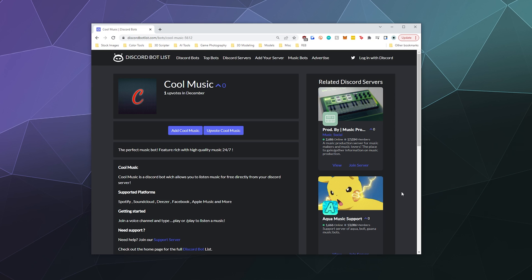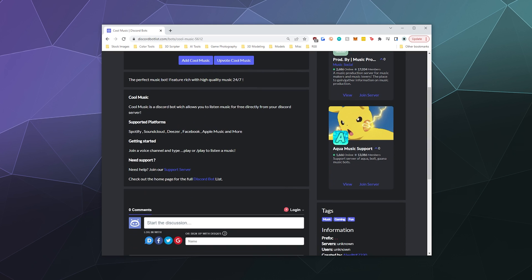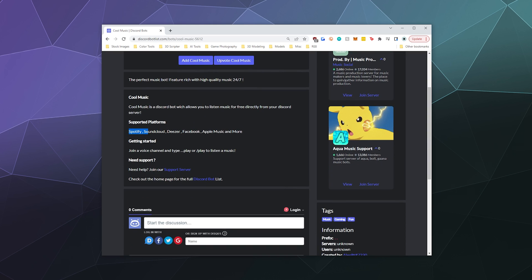Today we're going to be checking out an updated tutorial on how to use Cool Music Bot. Cool Music Bot is one of a number of different bots that you can get that play music on Discord from places like Spotify, SoundCloud, Deezer, Facebook, Apple Music, and more.